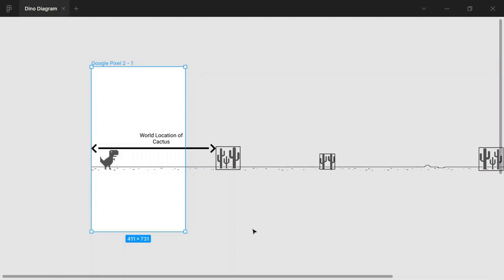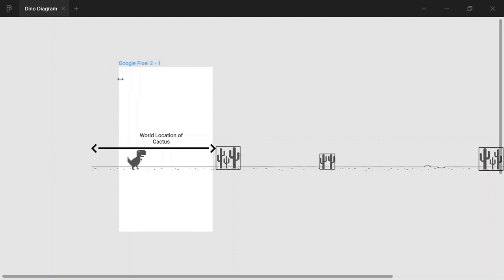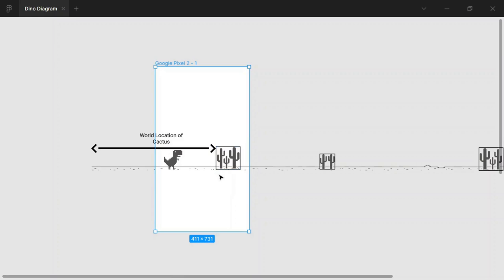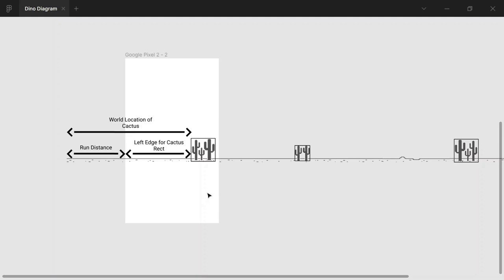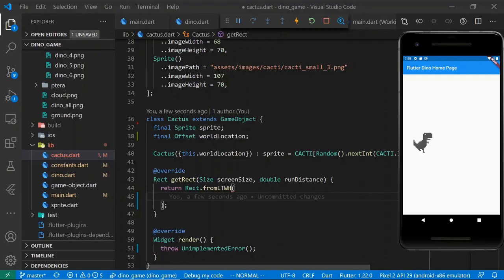Before implementing getRect for the cactus, let's look at a visual diagram. We have our dino, and a white rectangle representing what we can see on screen, with upcoming cacti beyond it. If the left edge of the screen is zero in world coordinates, the cactus's world location is its distance from that edge. As the dinosaur runs, the viewport changes and cacti move into view. Since getRect returns position relative to the current screen viewport, we subtract the current run distance from the cactus's absolute world position to get its left edge.